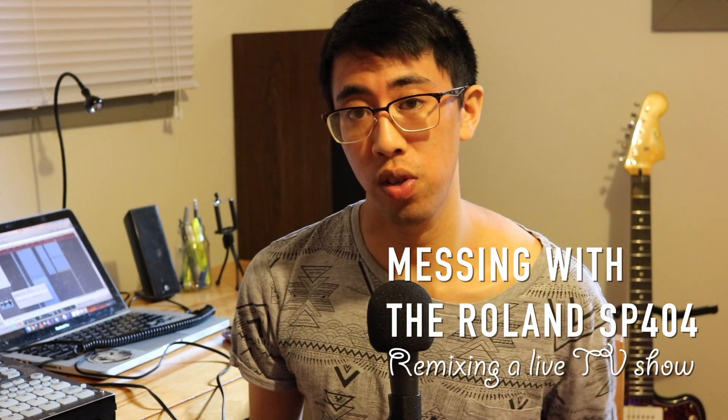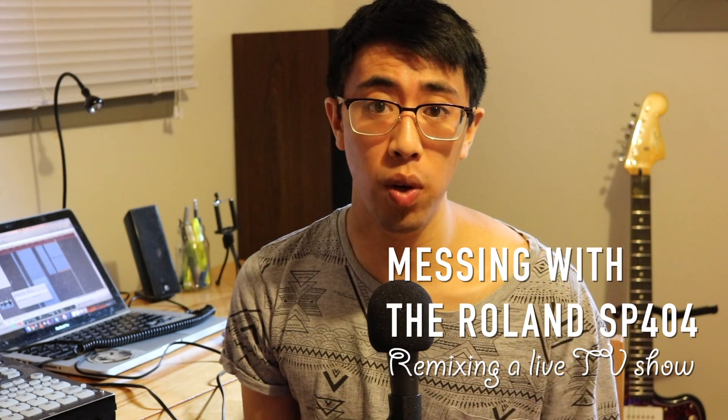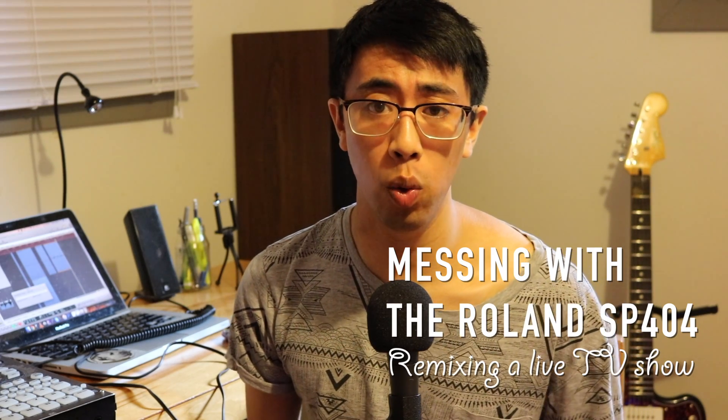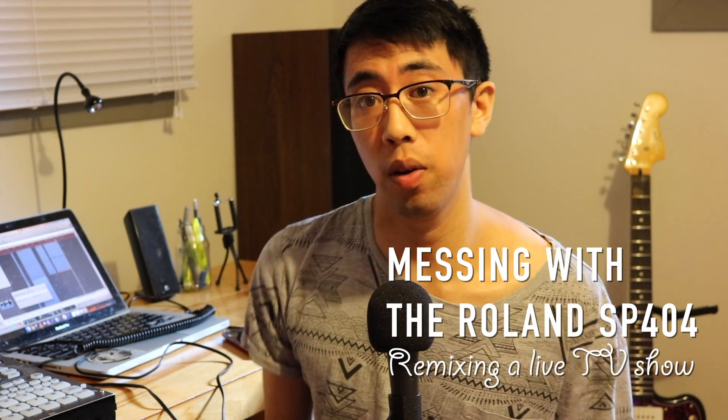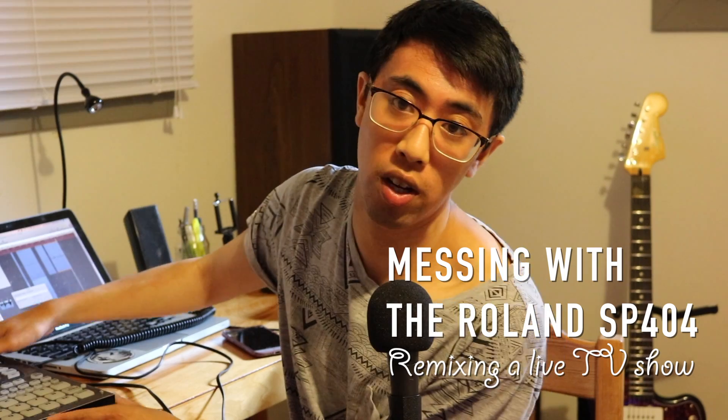Hey everyone, welcome back and thanks for tuning in.